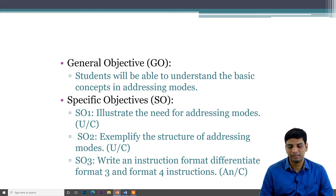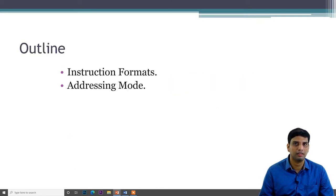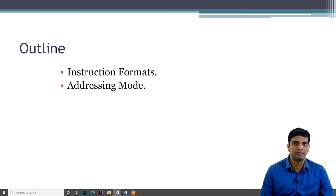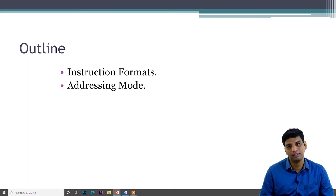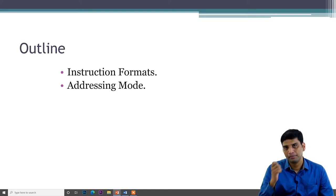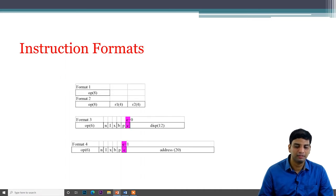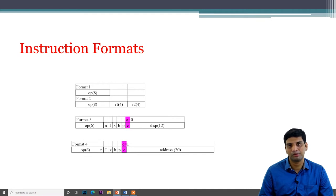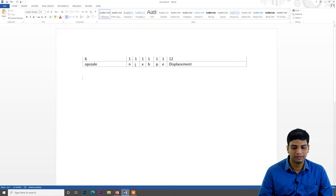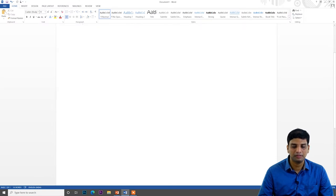In the last lecture, we discussed about instruction formats in SIC. There are four formats: format 1, 2, 3, and 4. The first format contains only an opcode, format 2 is opcode with register and register. We will now discuss formats 3 and 4 in detail. Let's first look at format 1.